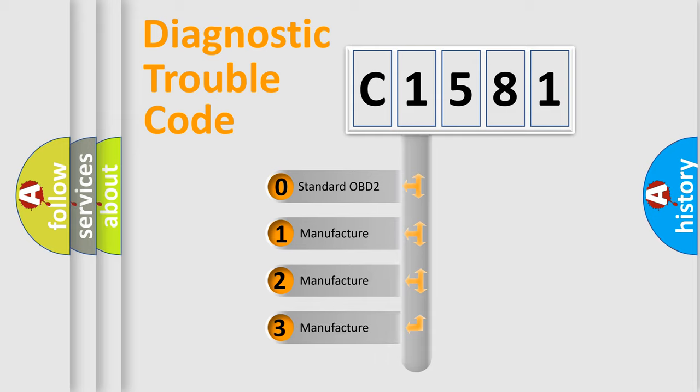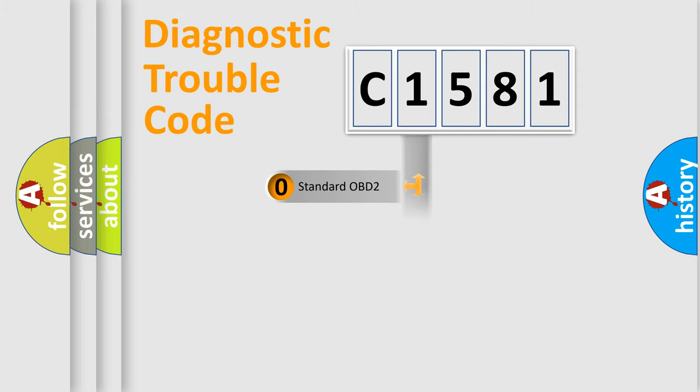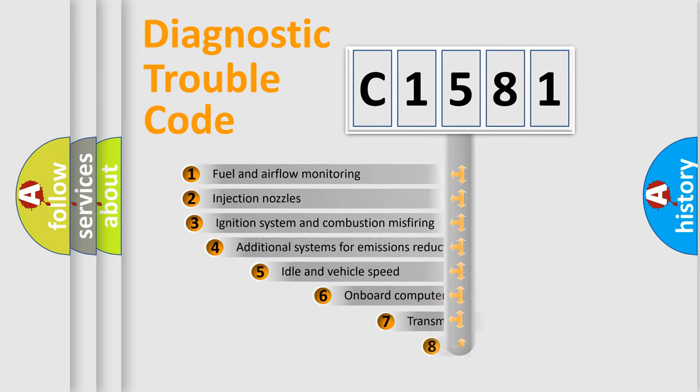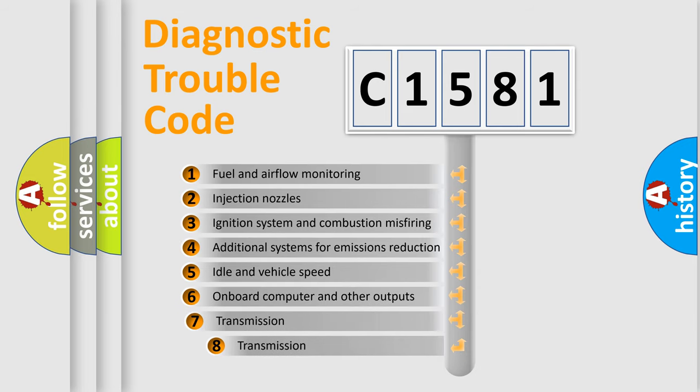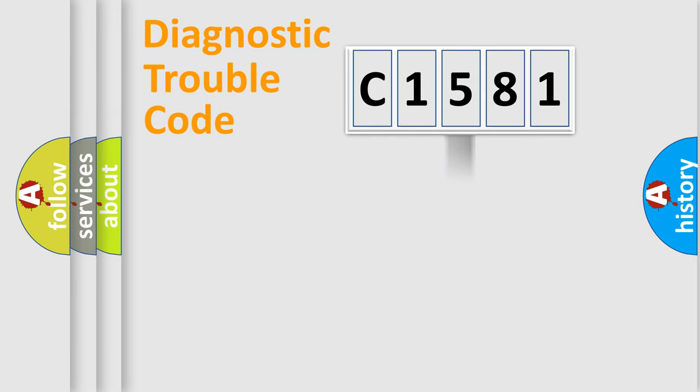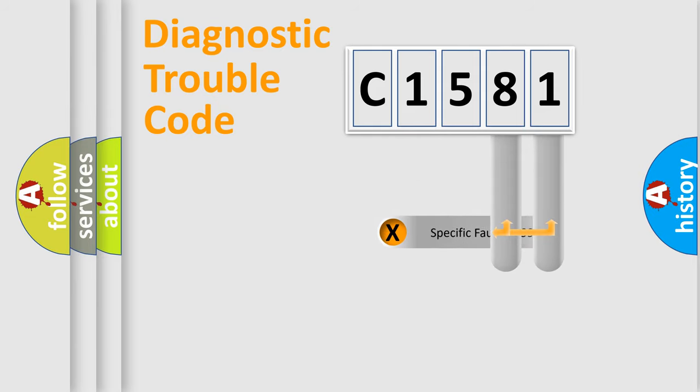If the second character is expressed as zero, it is a standardized error. In the case of numbers 1, 2, or 3, it is a more precise expression of a car-specific error. The third character specifies a subset of errors. The distribution shown is valid only for the standardized DTC code.